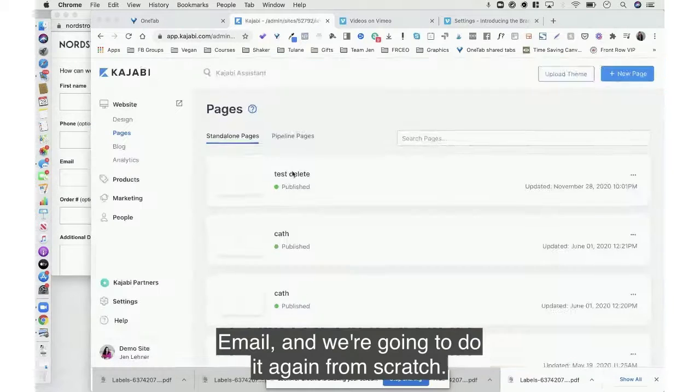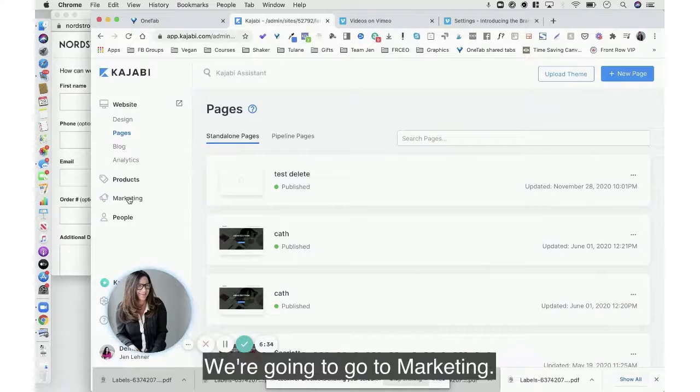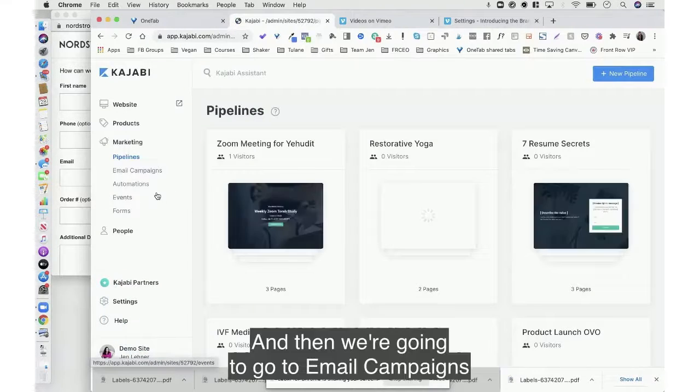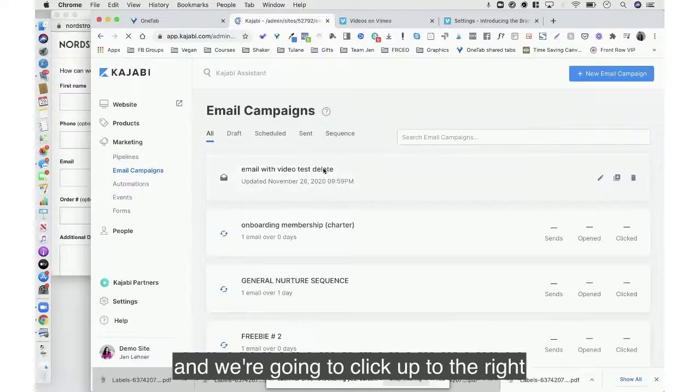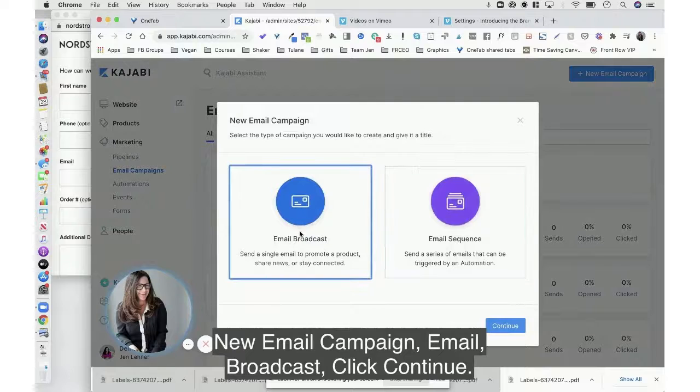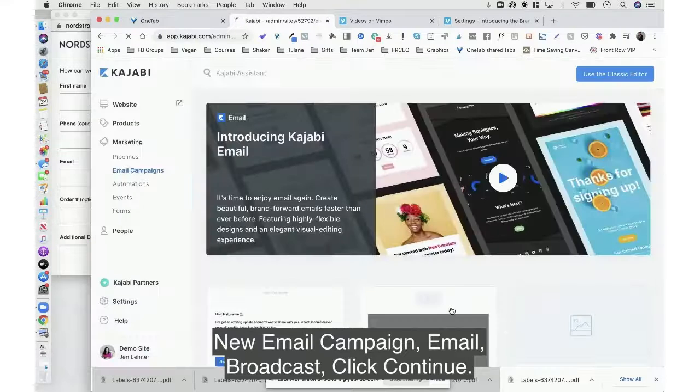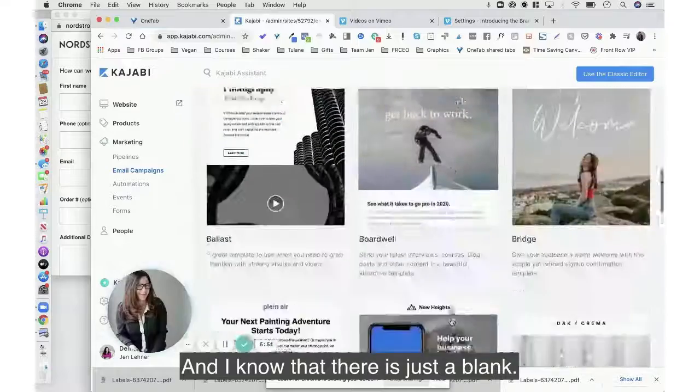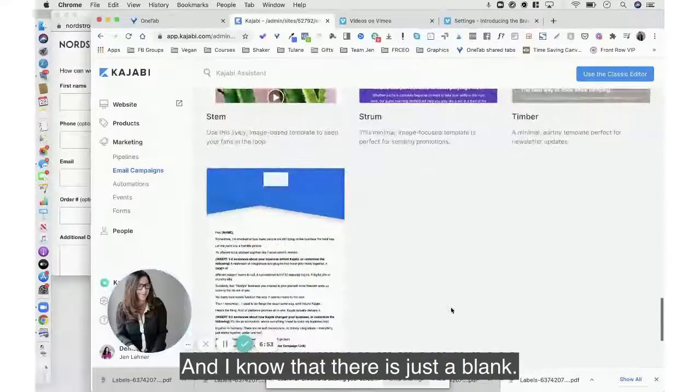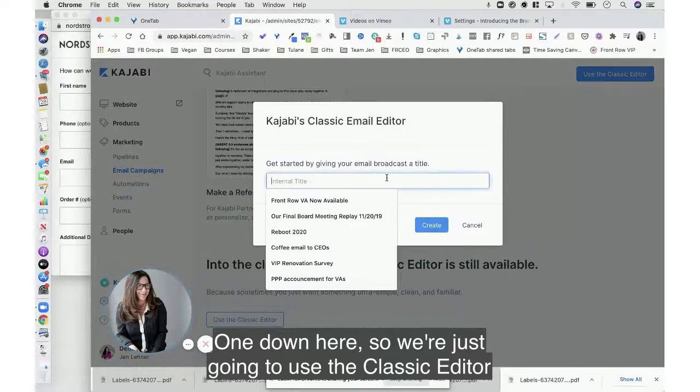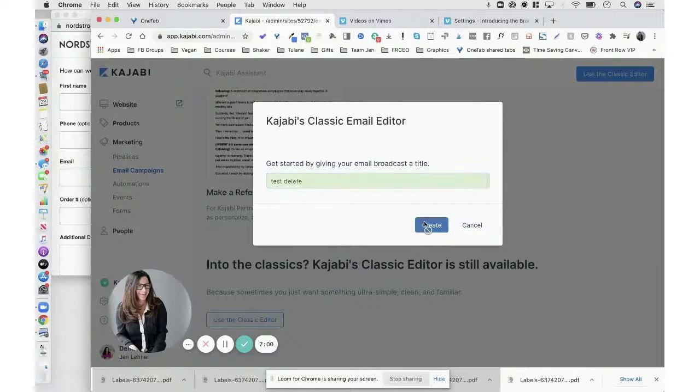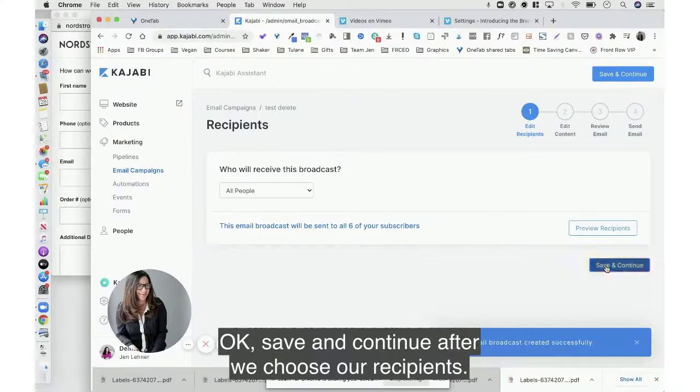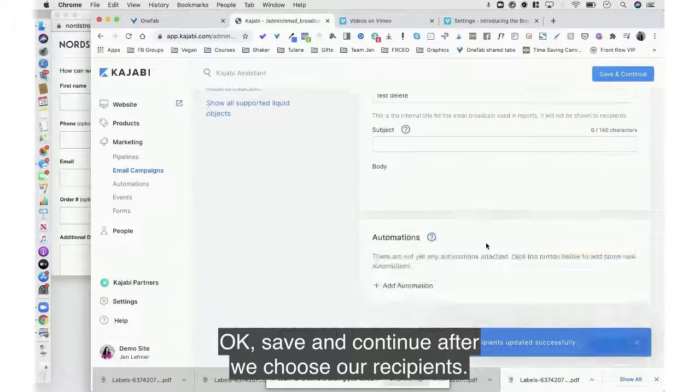And we're going to do it again from scratch. So we're going to go to marketing and then we're going to go to email campaigns and we're going to click up to the right, new email campaign, email broadcast, click continue. And I know that there is just a blank one down here so we're just going to use the classic editor. Okay, save and continue after we choose our recipients.